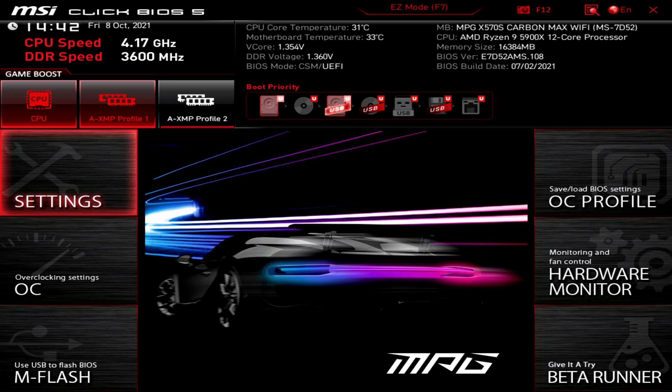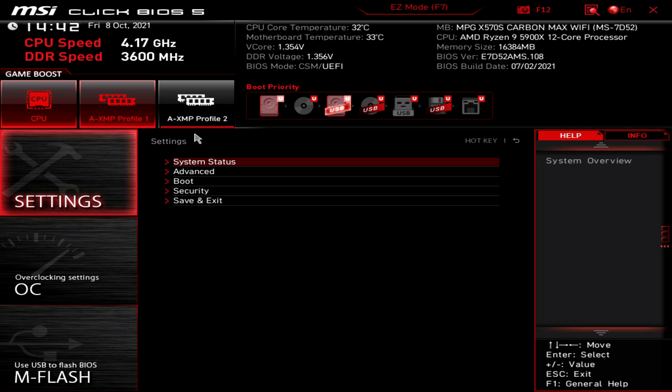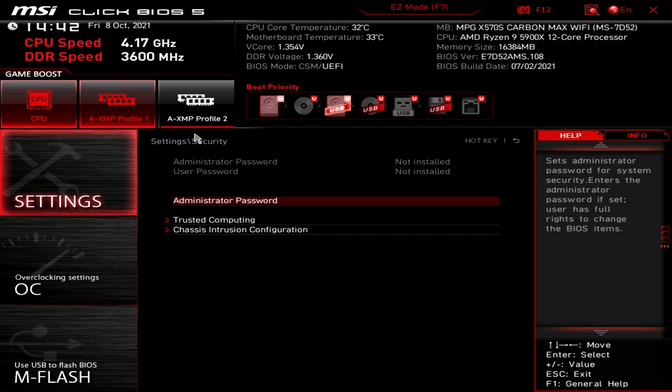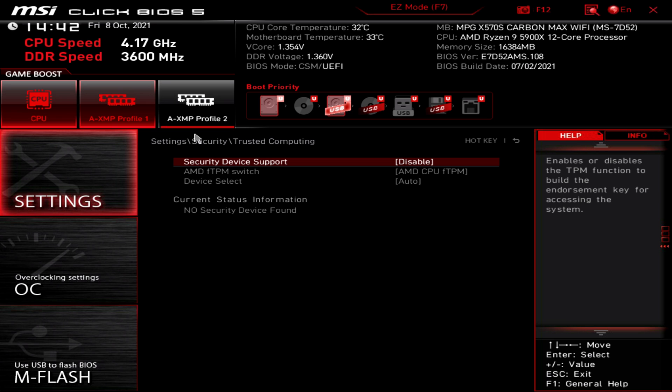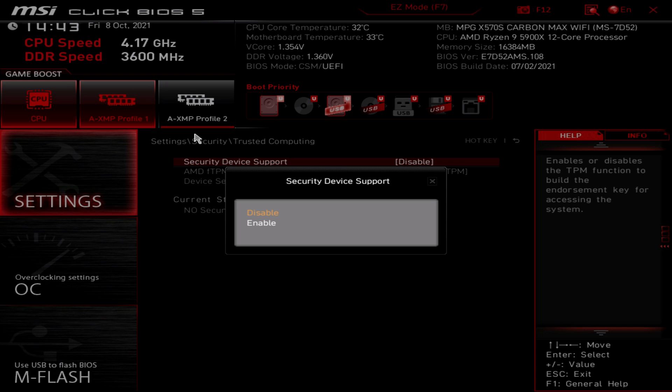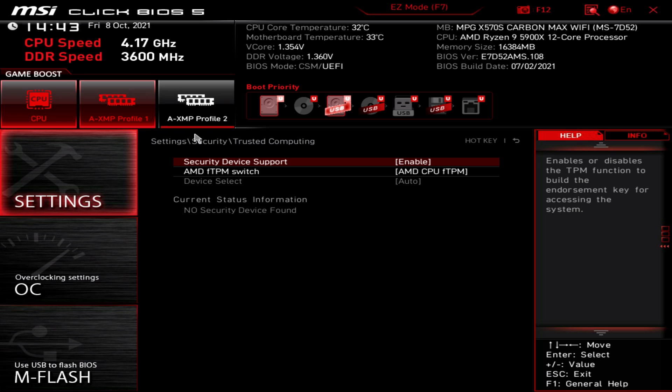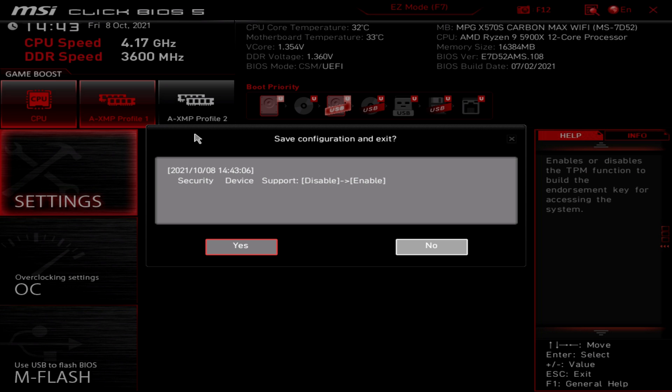For us, using an MSI X570S motherboard, we had to go into settings, security, trusted computing, and then enable security device support. You'll then see the AMD CPU FTPM is no longer grayed out. You can then save your BIOS settings and exit.